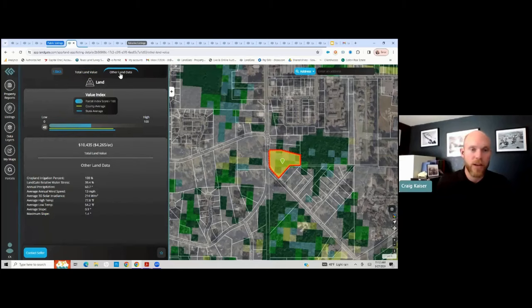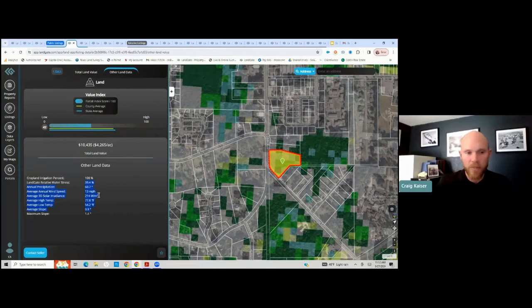I'm going to look at this other land data, which is going to give me some information about annual wind speeds, temperature, and slopes on the property.